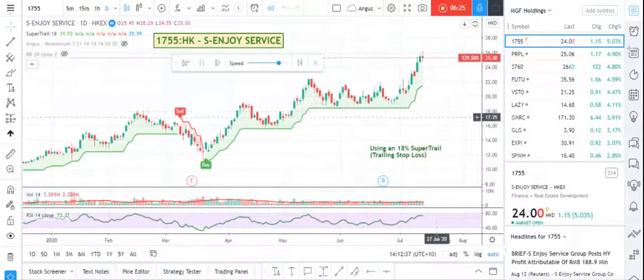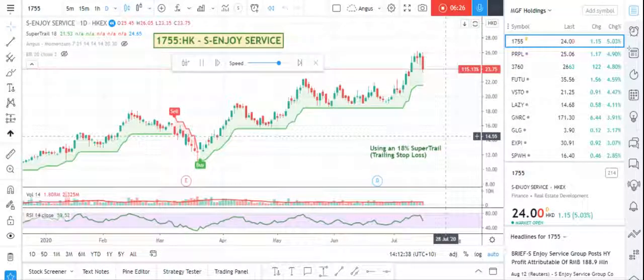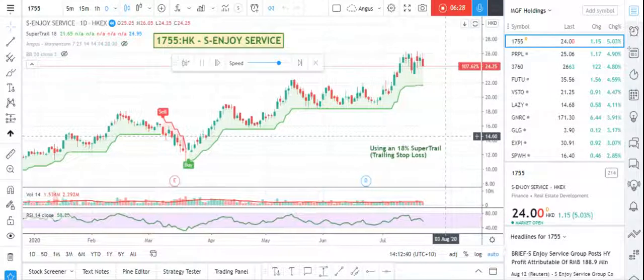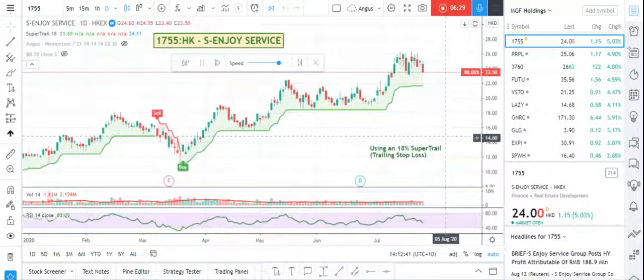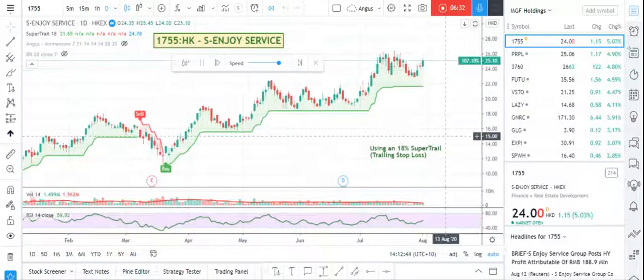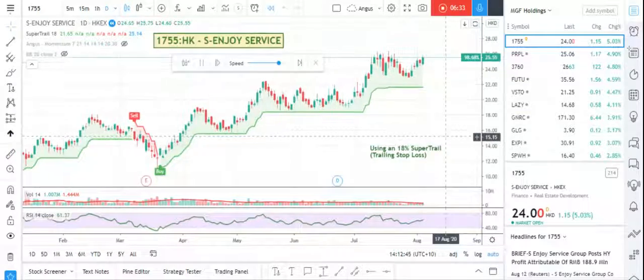Now the stock's trading in a bit of a channel there. That would have been a good swing trade area, but my style is just to buy something and ride the trend until it ends.